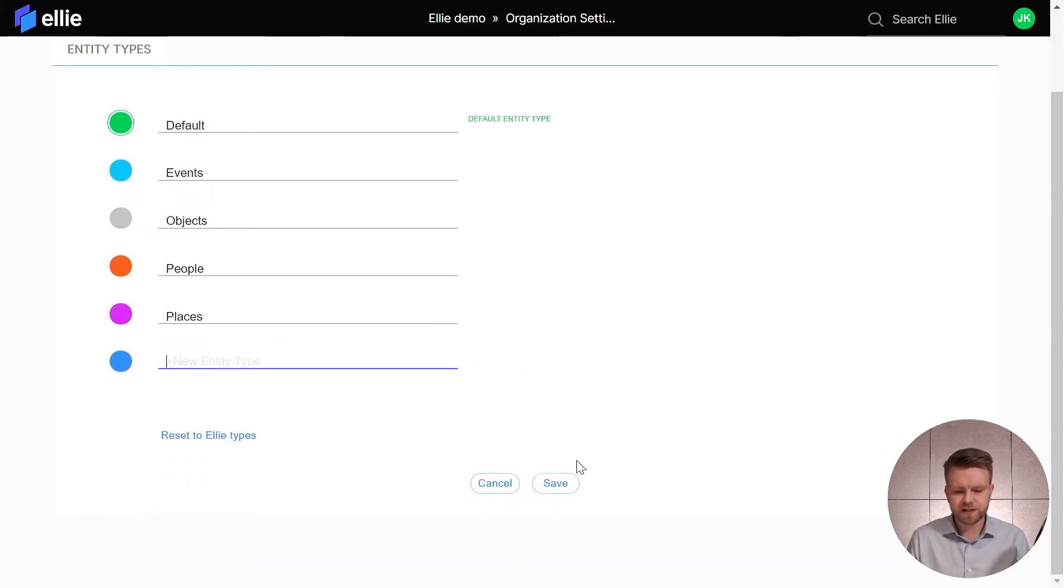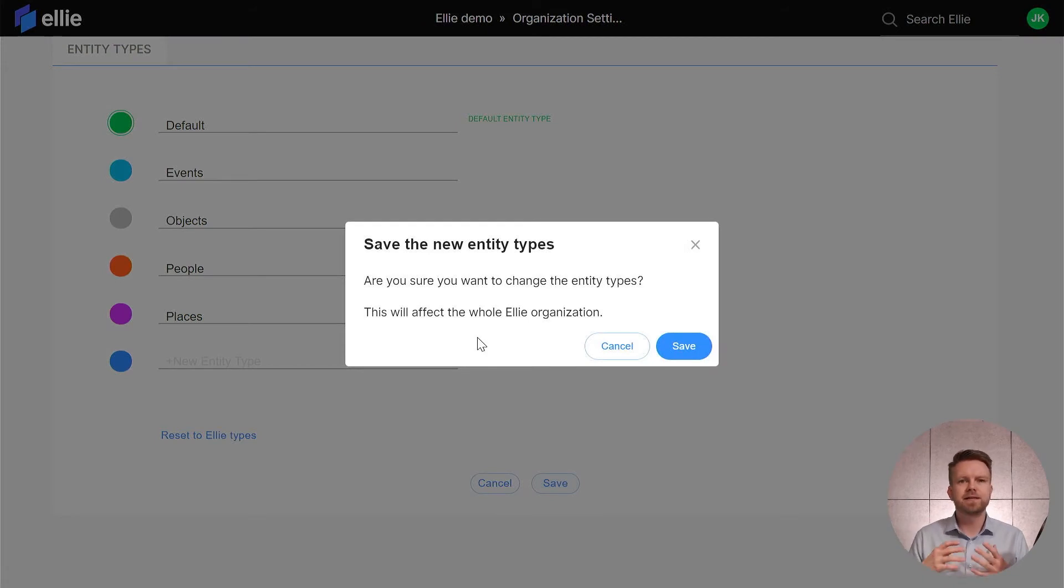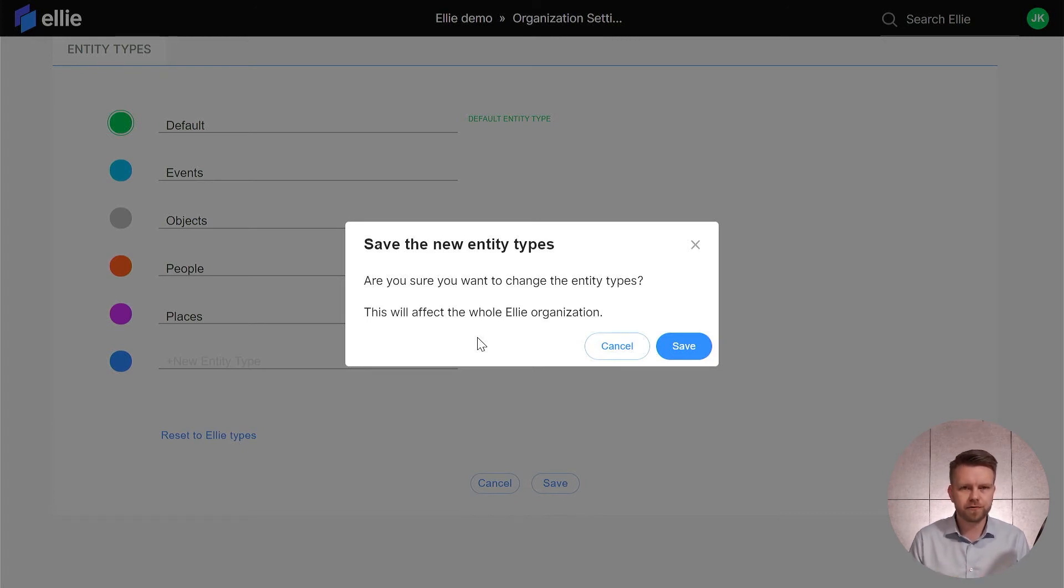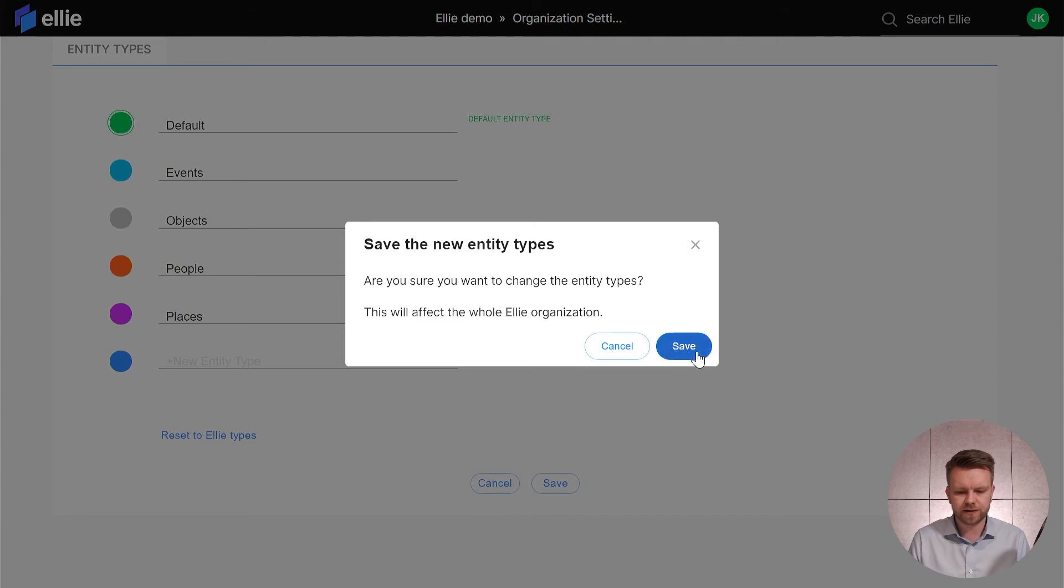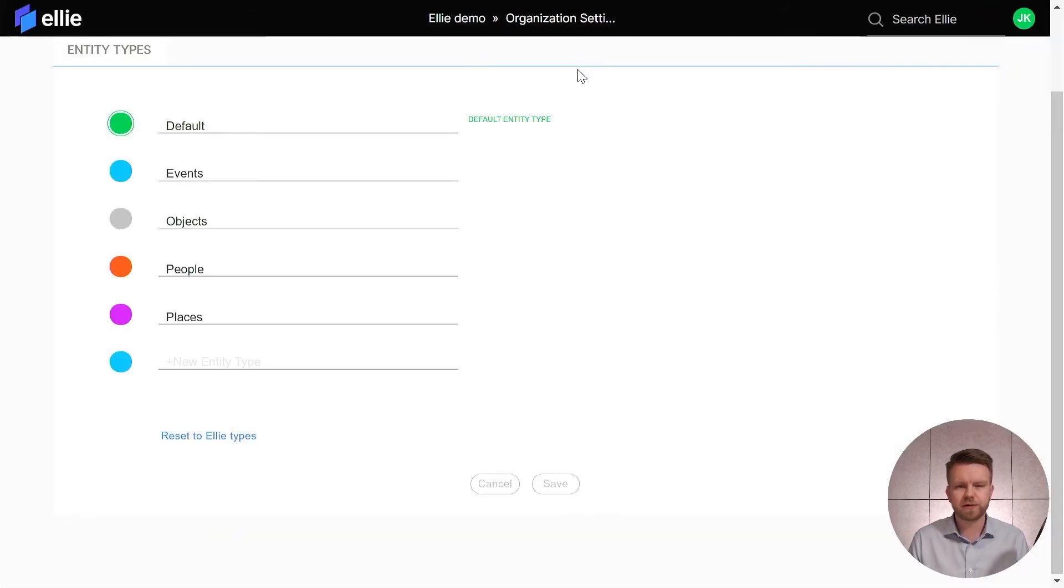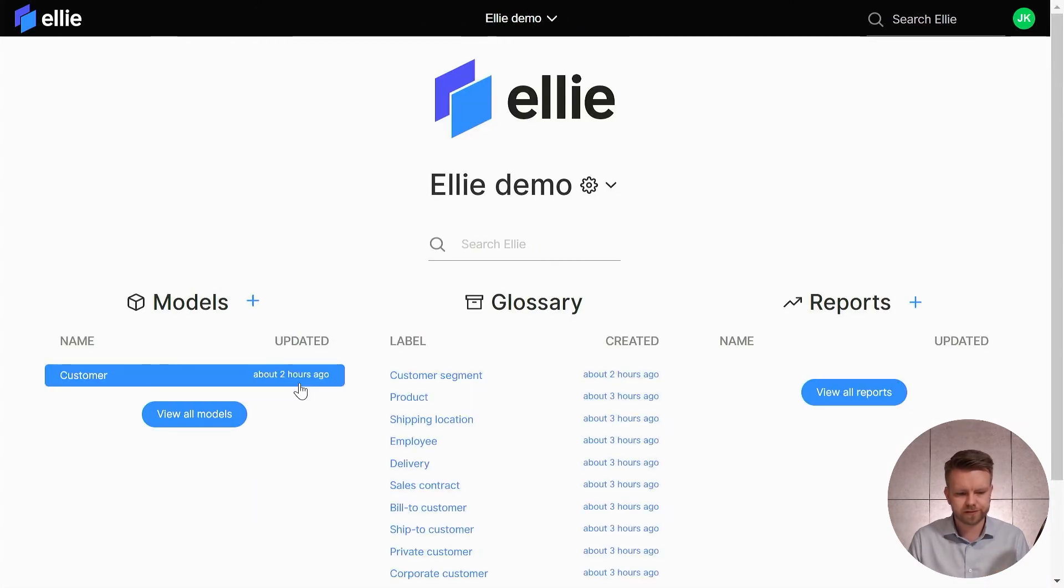So I'm saving these changes and again this is something that affects your own LE organization as a whole. So all the models, all the entities for all the users in your LE account, these changes will take place now. There we go, we have now new entity types and now we'll go back to the model and see what it looks like.